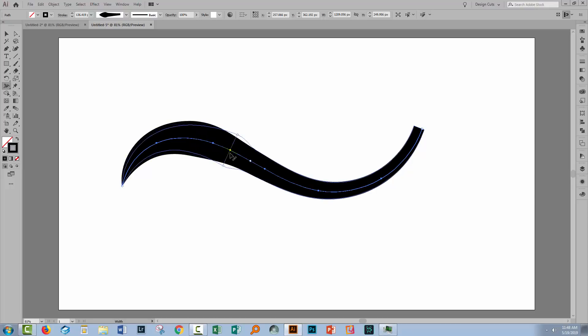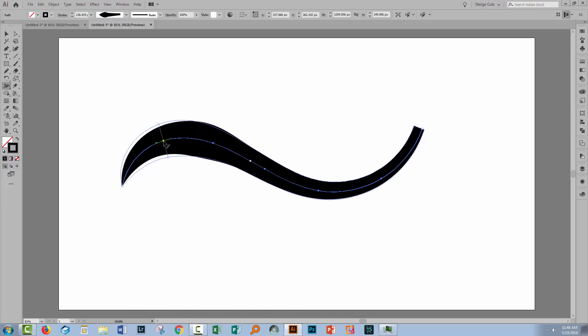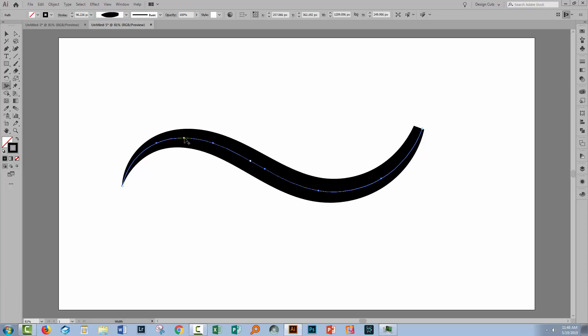If you want to delete it, just click on it so it's selected and press the delete key. And then that width point adjuster will be removed from the line.